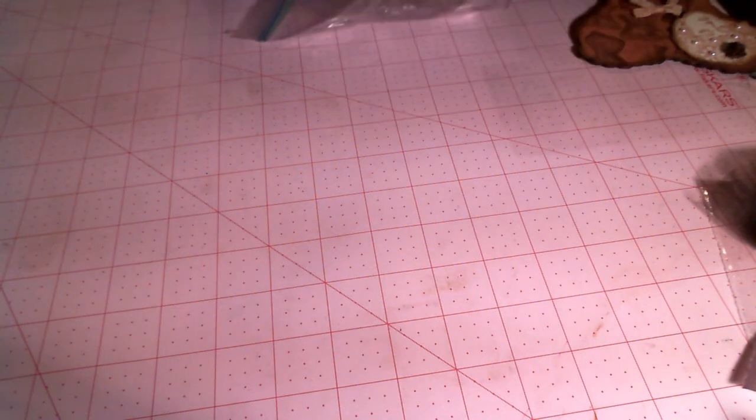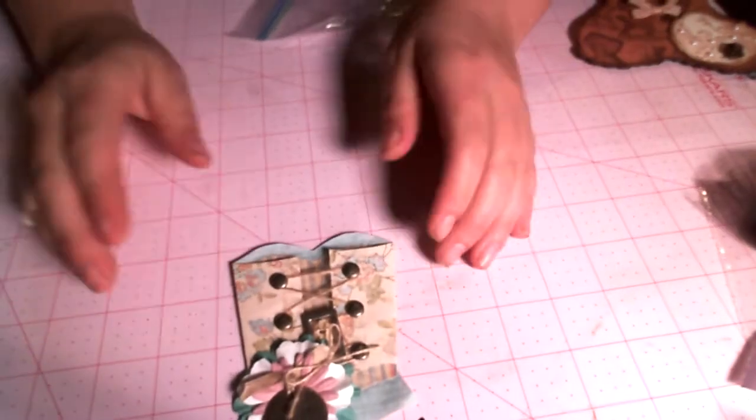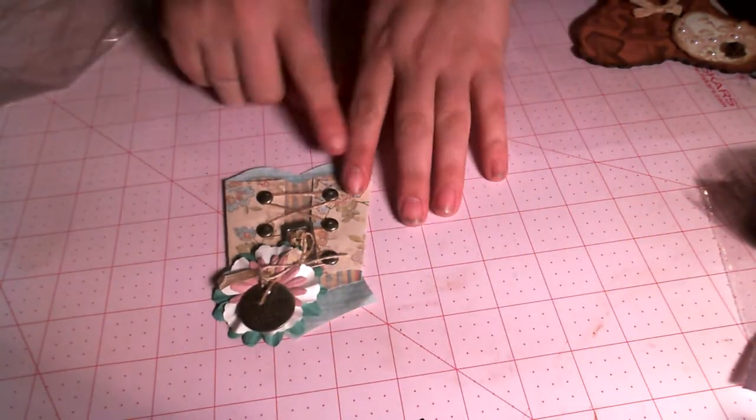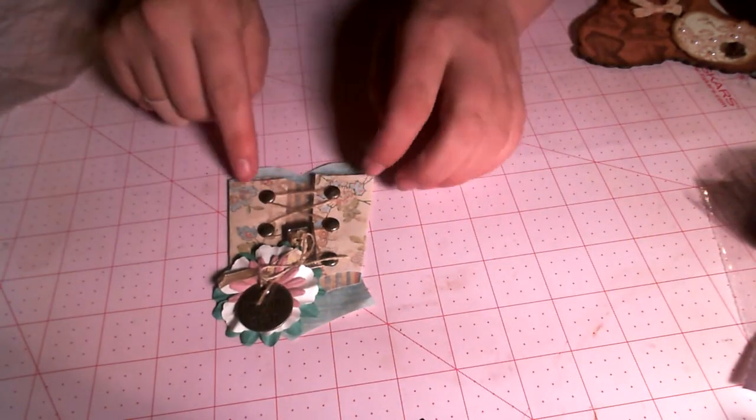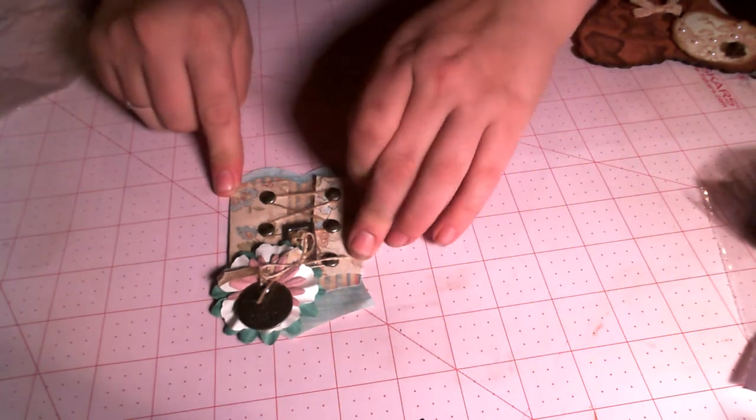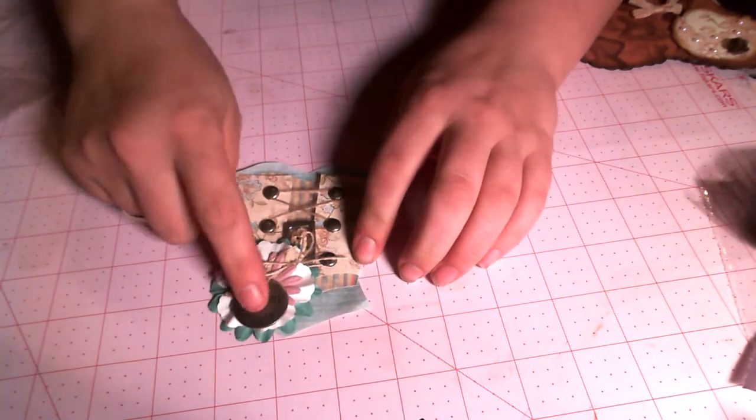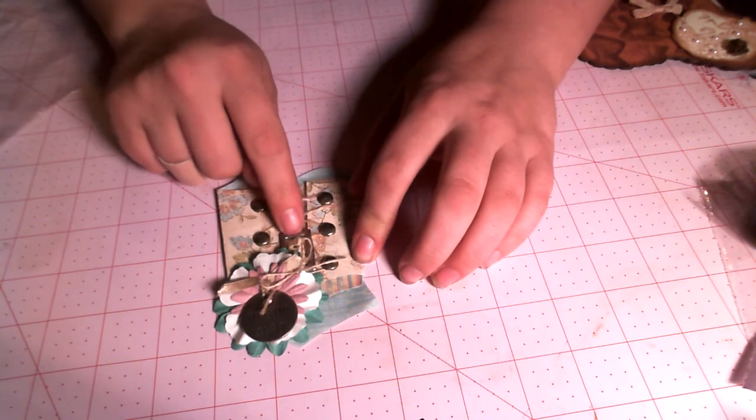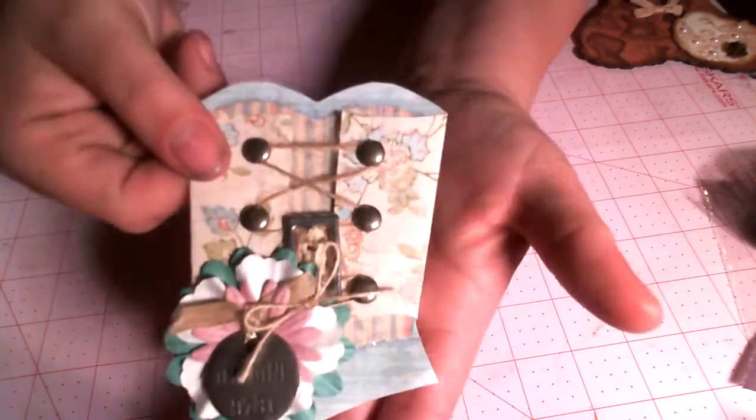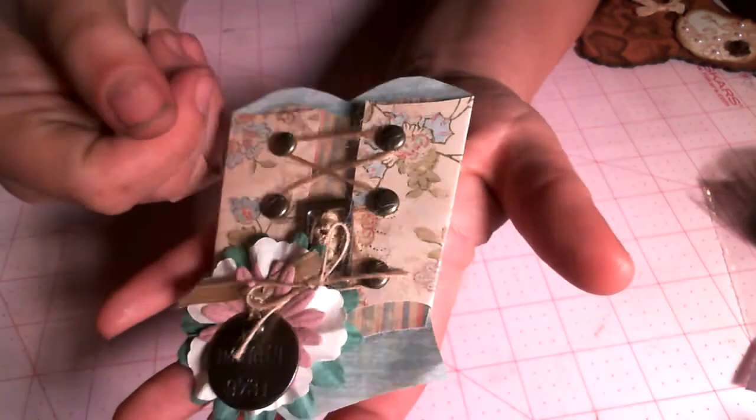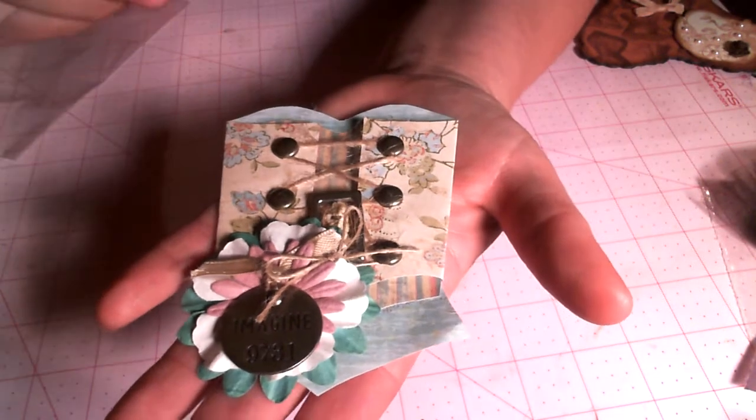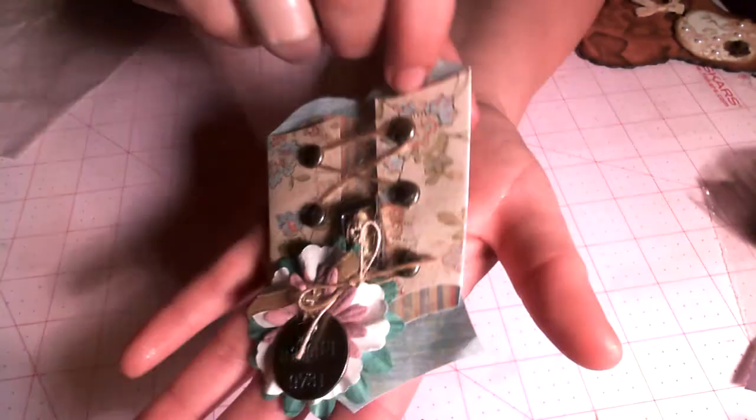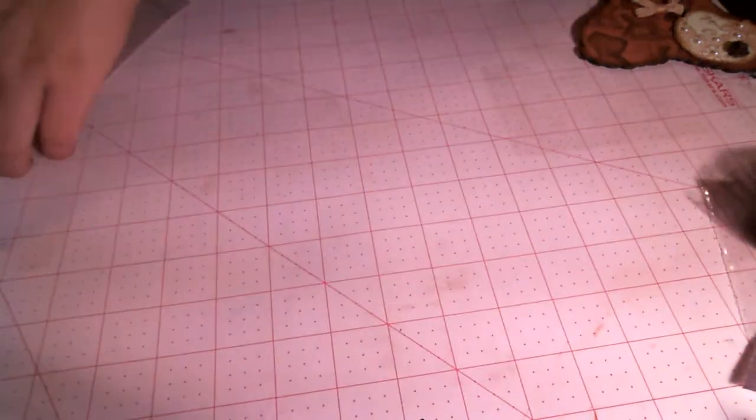Next up is Lissa Jean. This one is hers. And she's used some brads and some jute to lace hers up. And then an imagine tag over layered flowers. And a ribbon, you know, a ribbon slide there is a buckle. So that's pretty. And then on the back she's had, just says her info. So that one's Lissa Jean's. So thanks, Lissa.